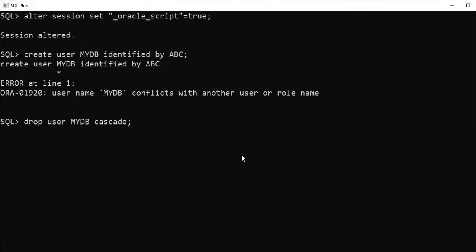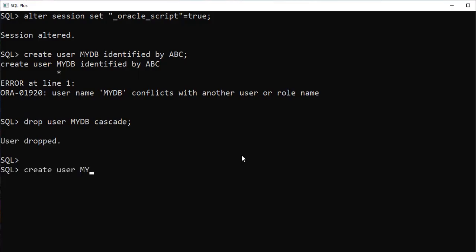I'm dropping the already existing user 'mydb' — user dropped. The session was already altered with ALTER SESSION SET _oracle_script = true, so now I try to create the user again: CREATE USER mydb IDENTIFIED BY abc — and finally, user is created.